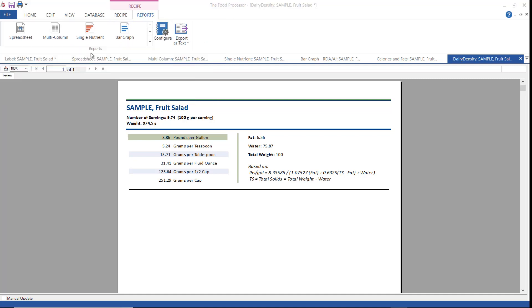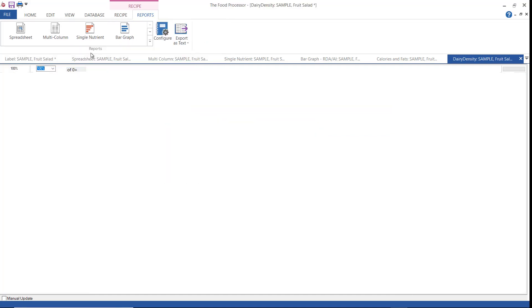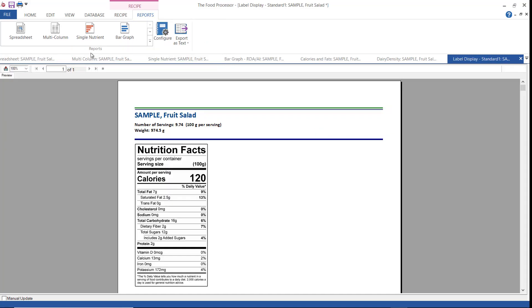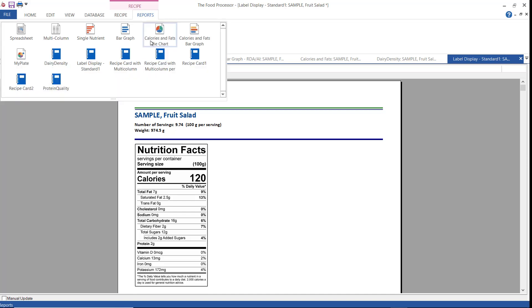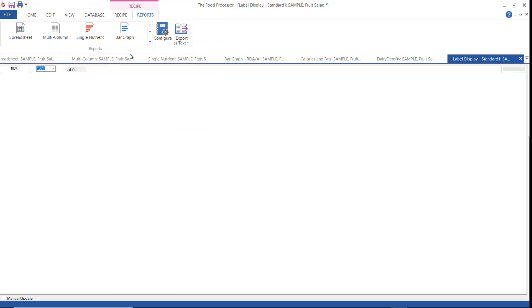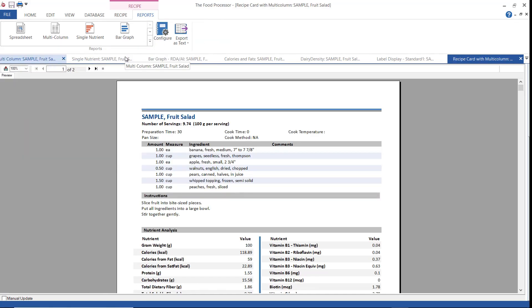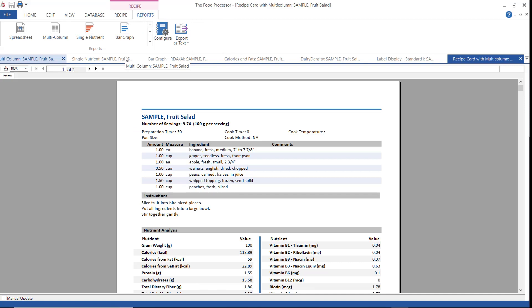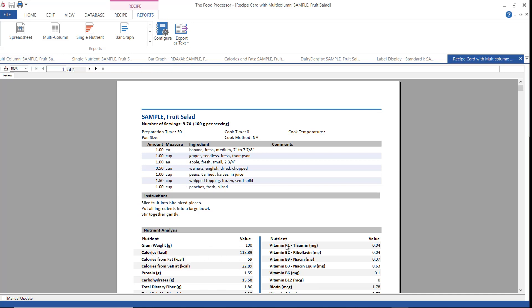Label display one. This shows the nutrition facts label on a printable sheet with room for notes. This is the recipe card with multi-column. I like to use this one a lot because it has my recipe here and then my nutrient breakdown here. Plus any preparation notes that I might have added will show up here and instructions here.